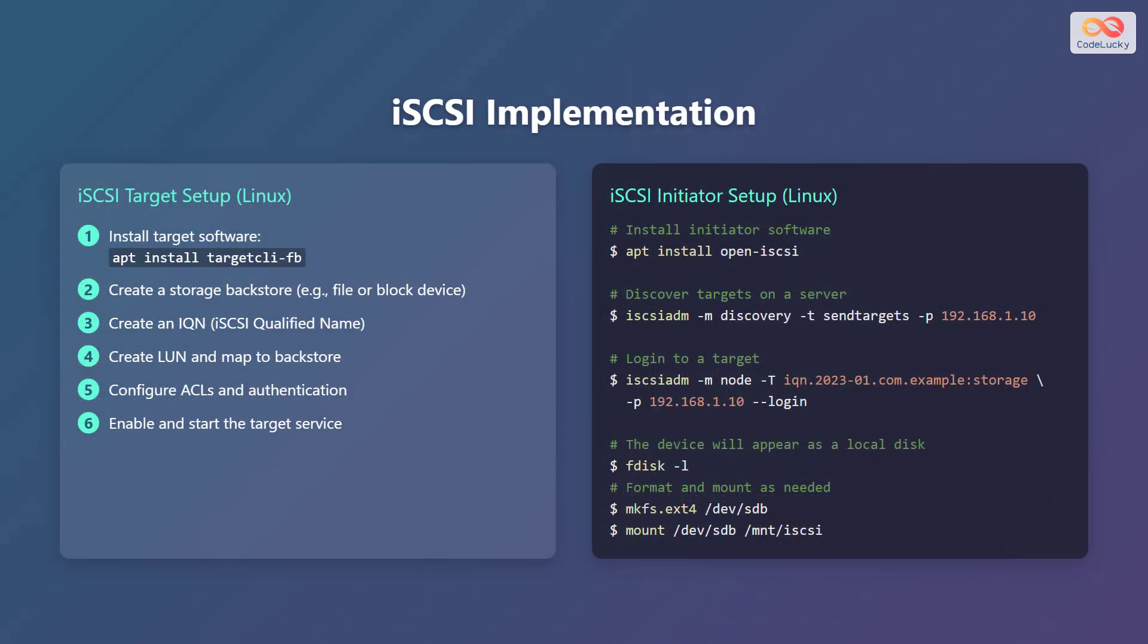Let's implement iSCSI. Here is how to set up an iSCSI target on Linux. First, install the target software using the command apt install targetcli-fb. Then create a storage backstore, such as a file or a block device. Create an IQN, which is an iSCSI qualified name. Create a LUN and map it to the backstore. Configure access control lists or ACLs and authentication. Finally, enable and start the target service.